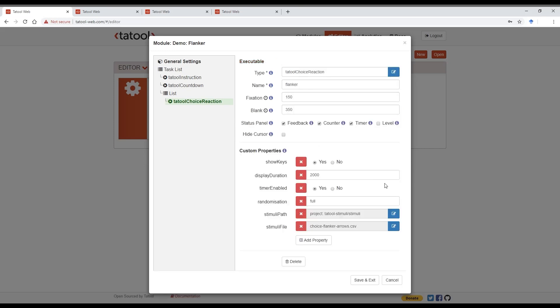So let's change things up a little bit. For example, let's present a stimuli until participants respond. To do that, we have to disable the timer. If we don't use a timer, it doesn't make sense anymore to display the visual timer, so let's get rid of that too.